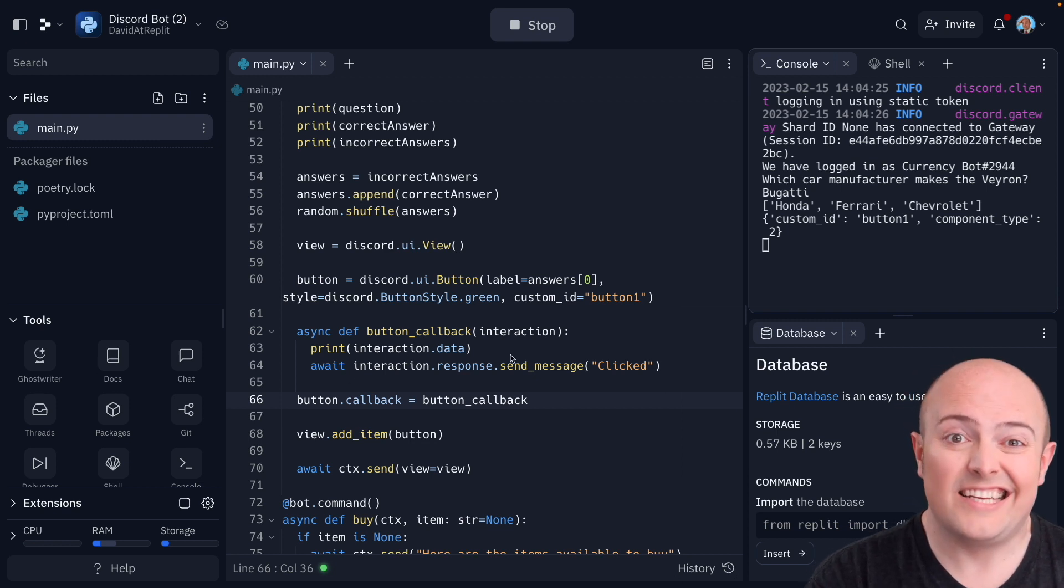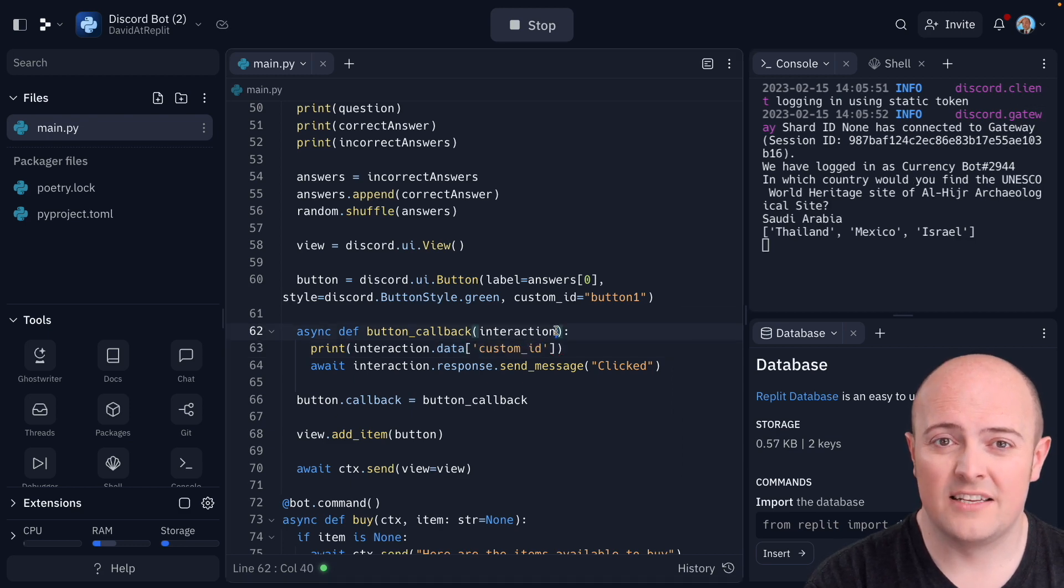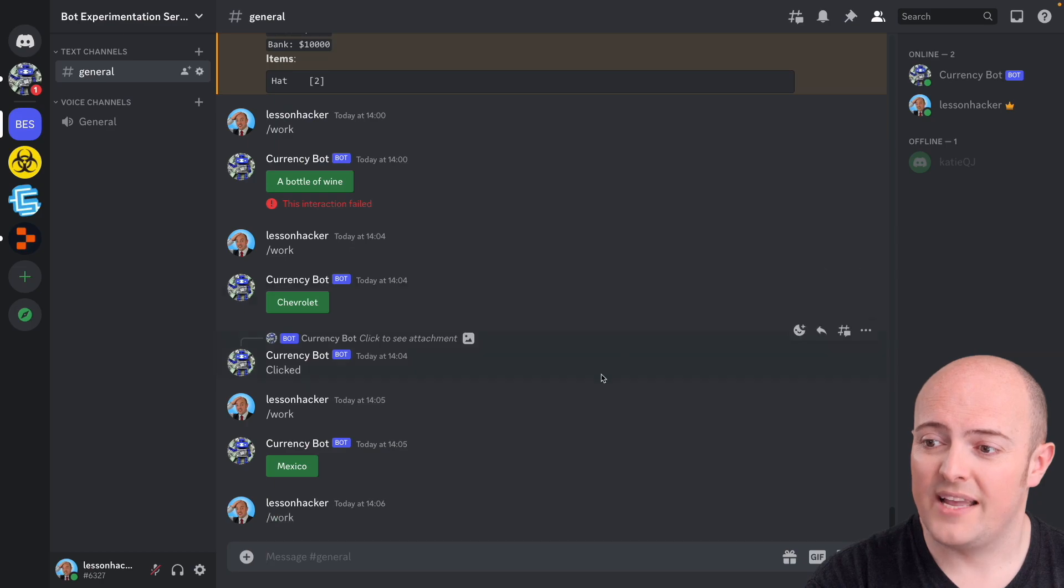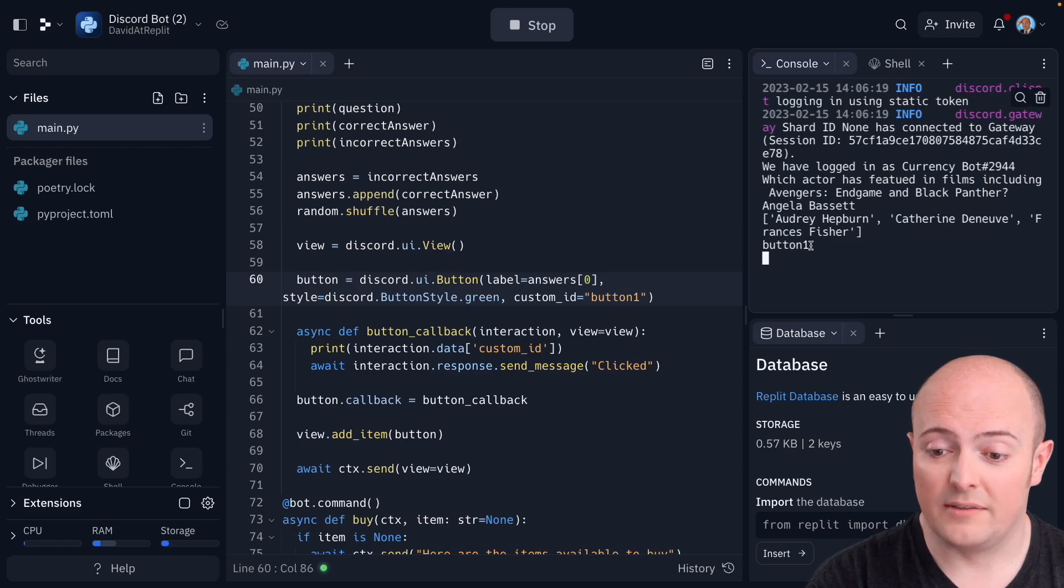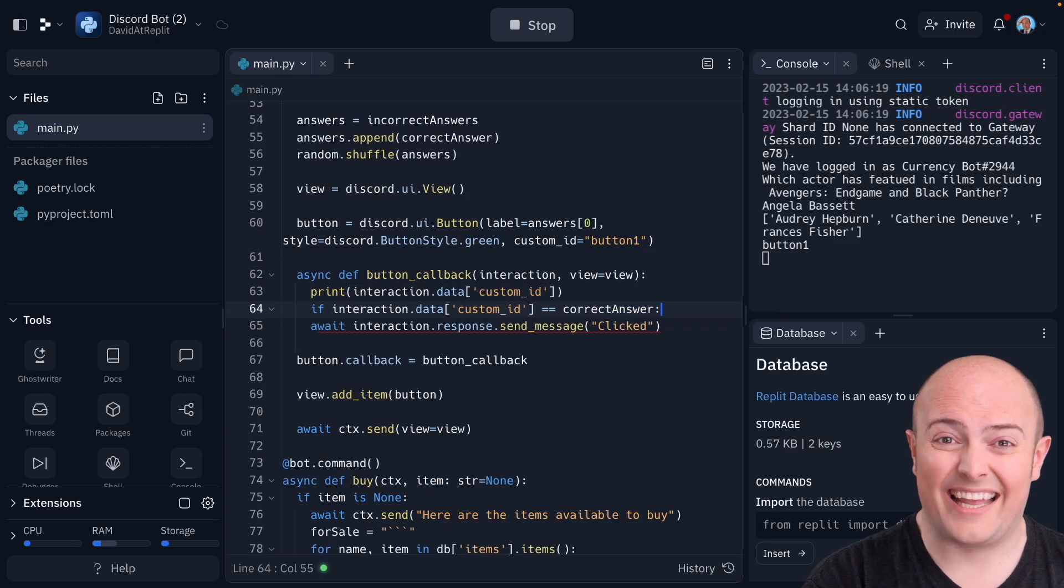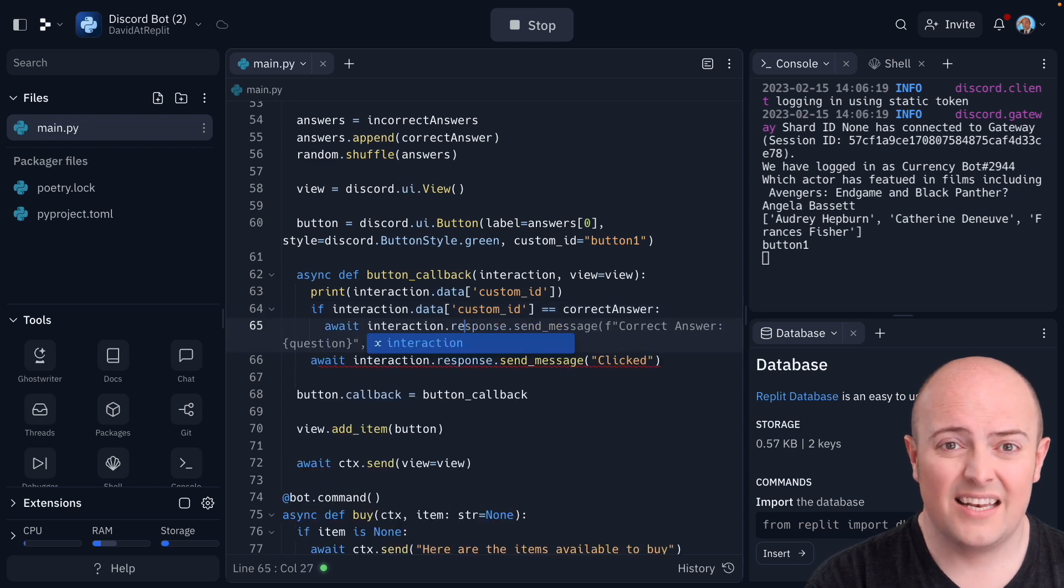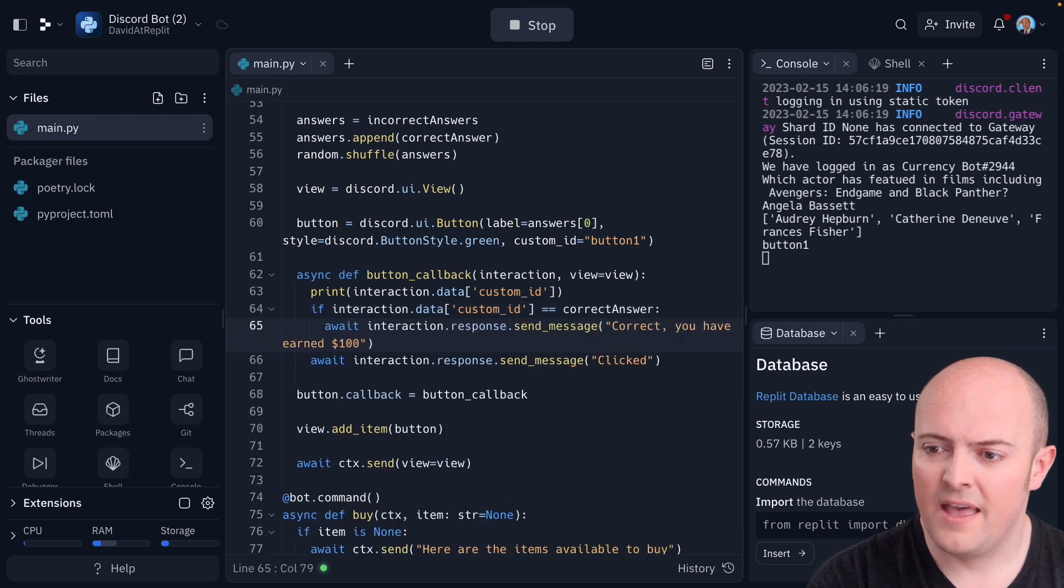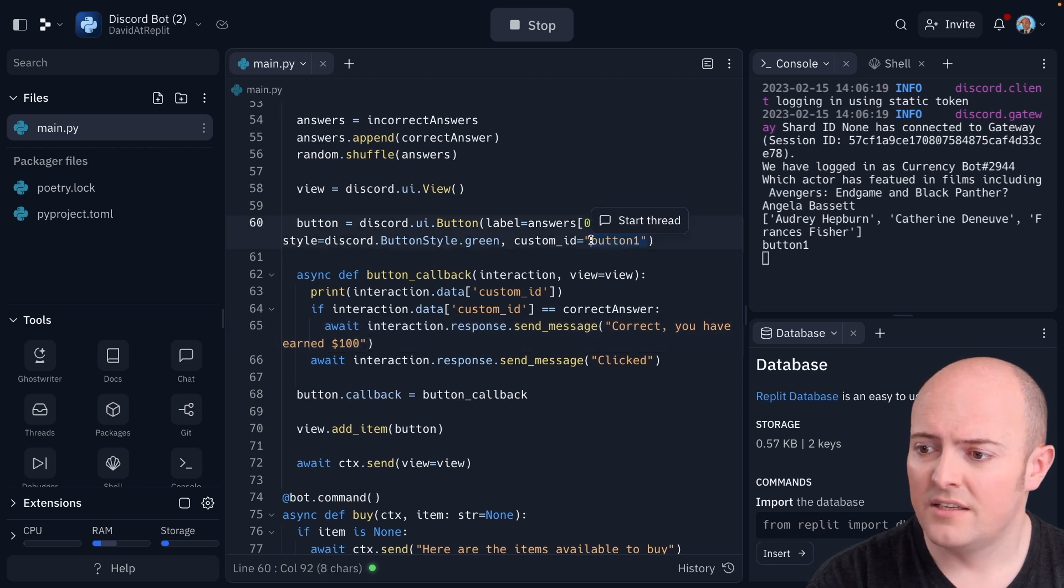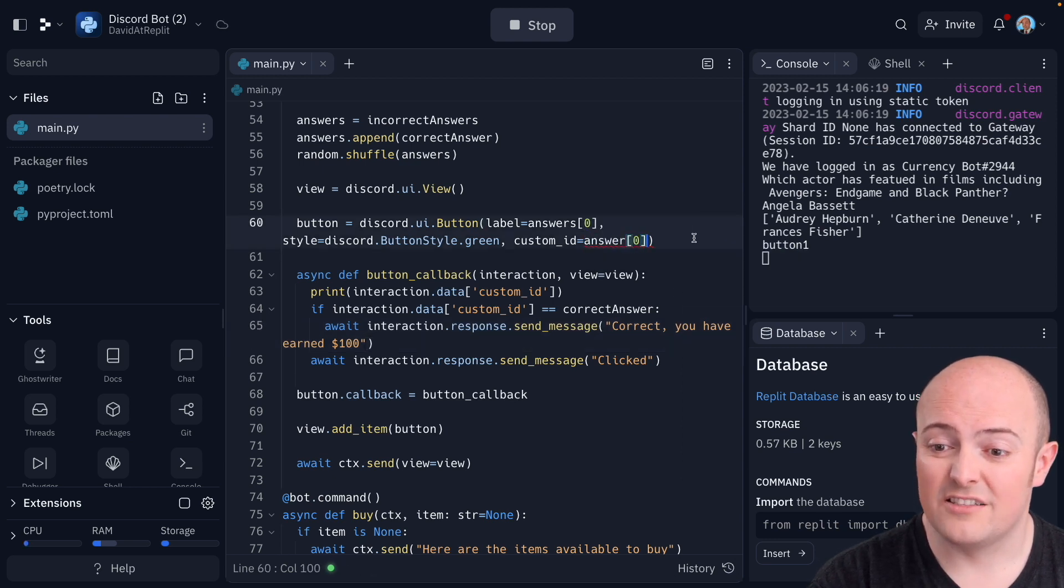So how do we get just the custom ID? Well, it looks like a dictionary to me. So let's stick a square bracket on the end and put custom ID. And yep, we're getting the message button one. If the answer we get back is the actual answer, let's tell them they've earned $100. Great. Let's change that custom message to the answer. This is great. When the user clicks it now, we're getting the answer back.